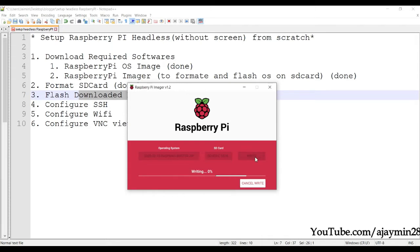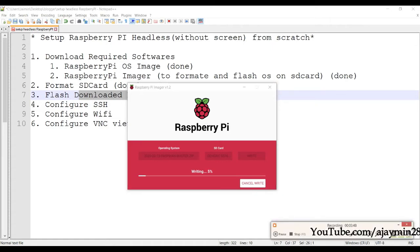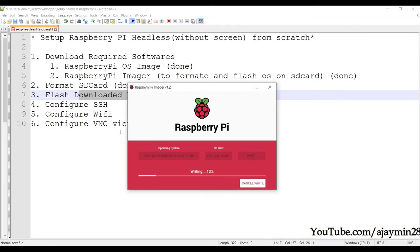Click Write and it will start writing — it will take time. I'm pausing the video to save time while the flashing is in progress.